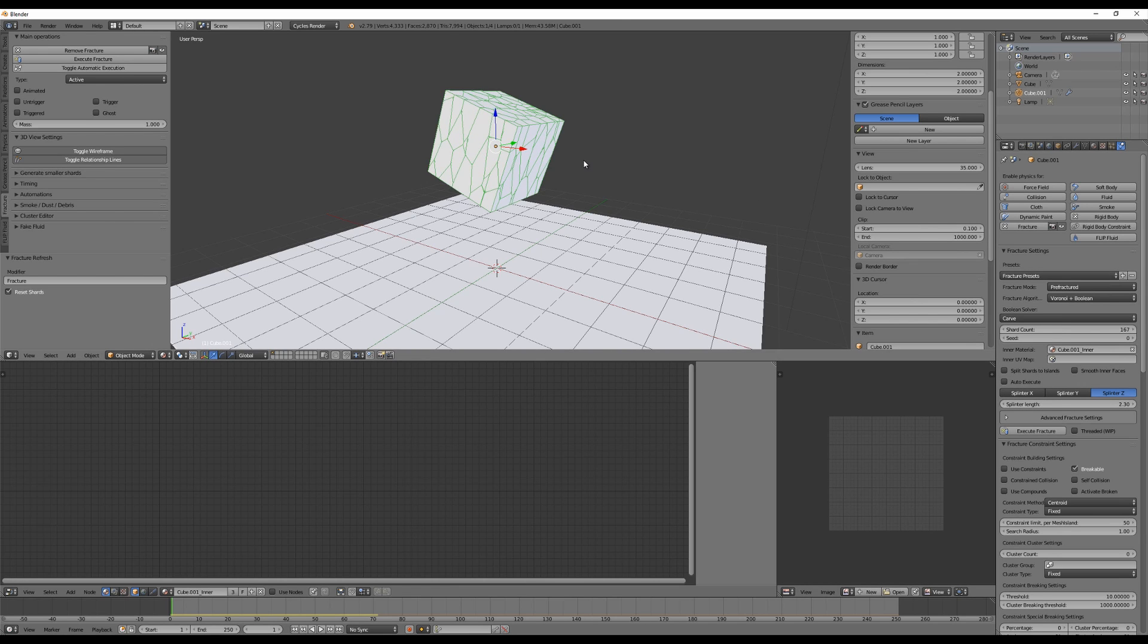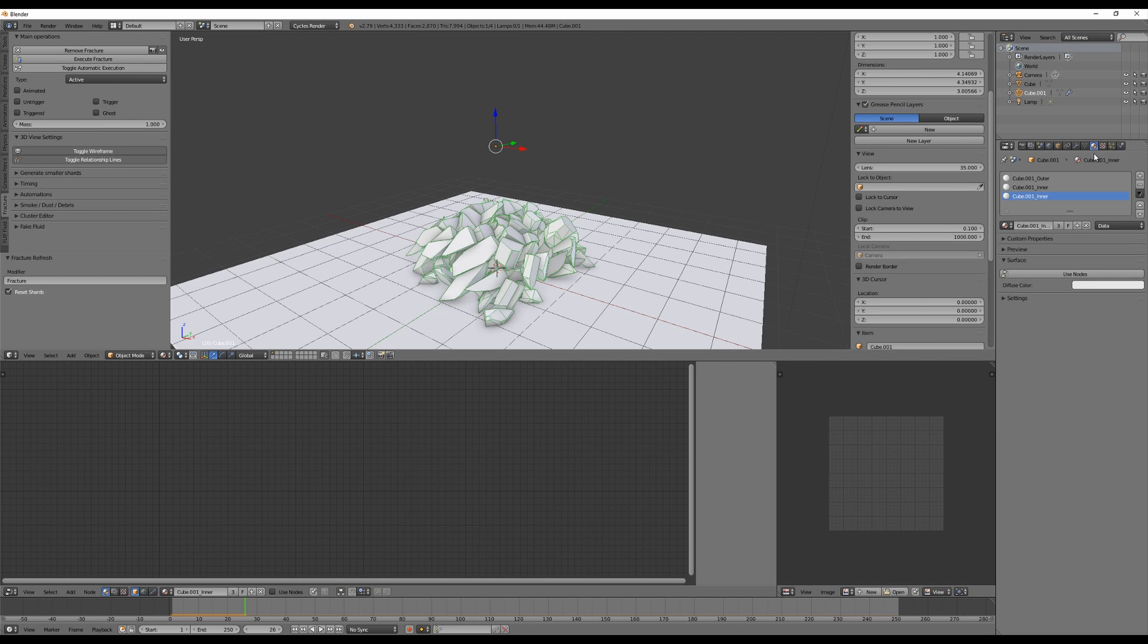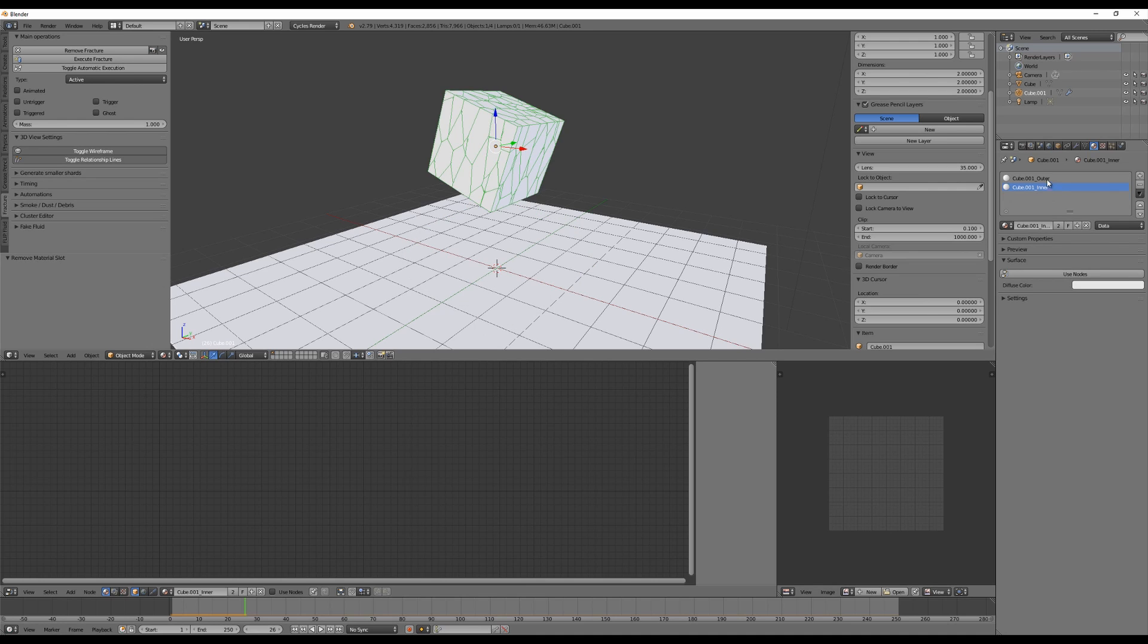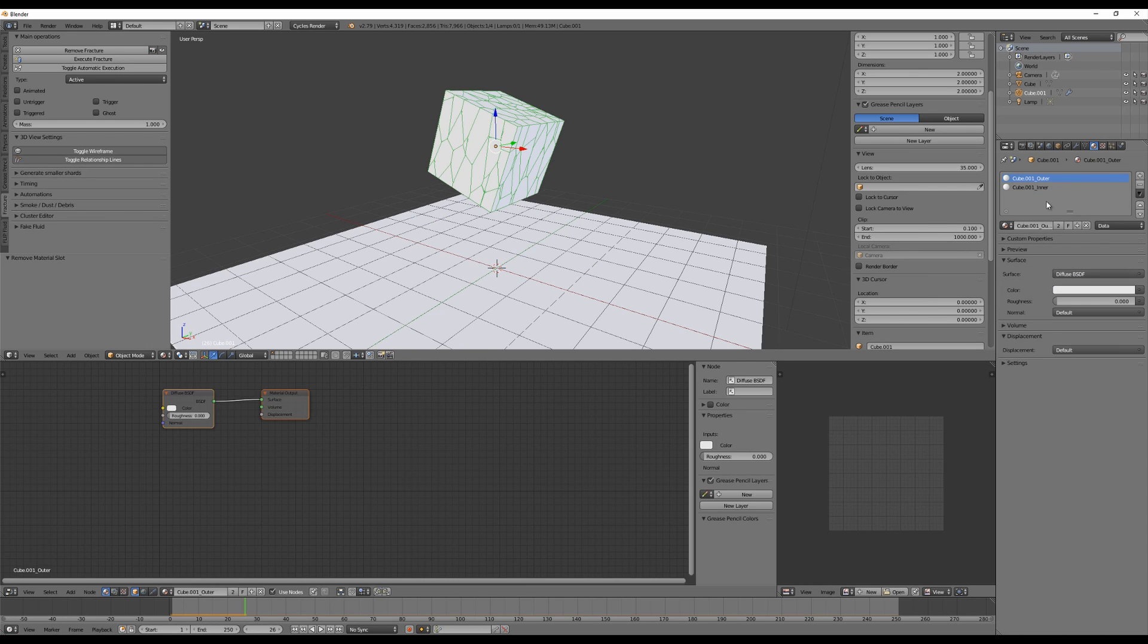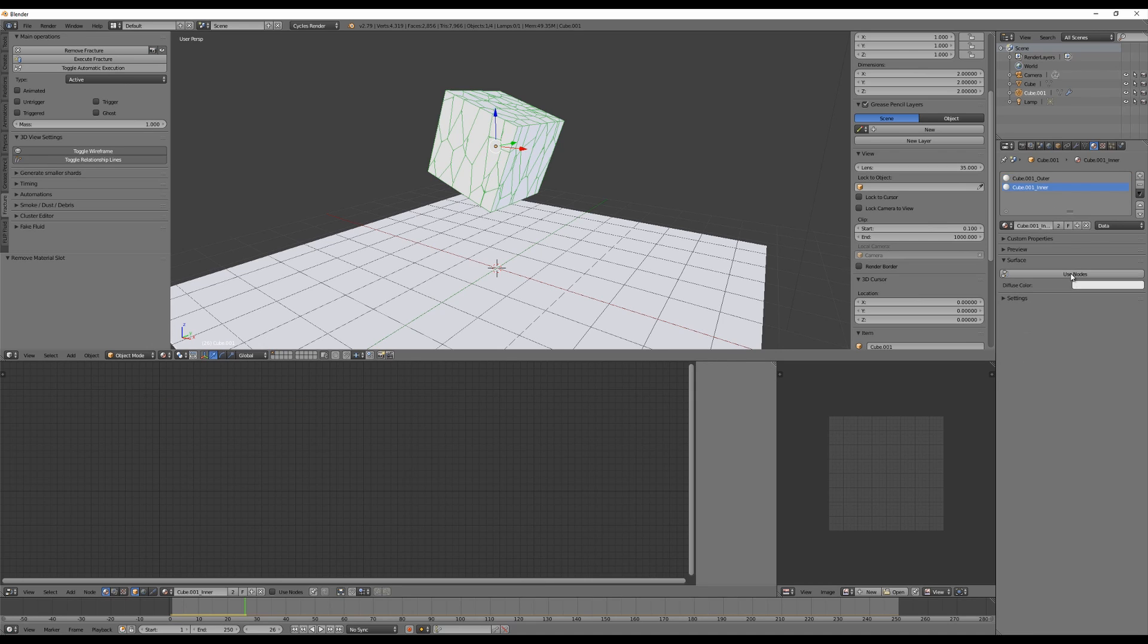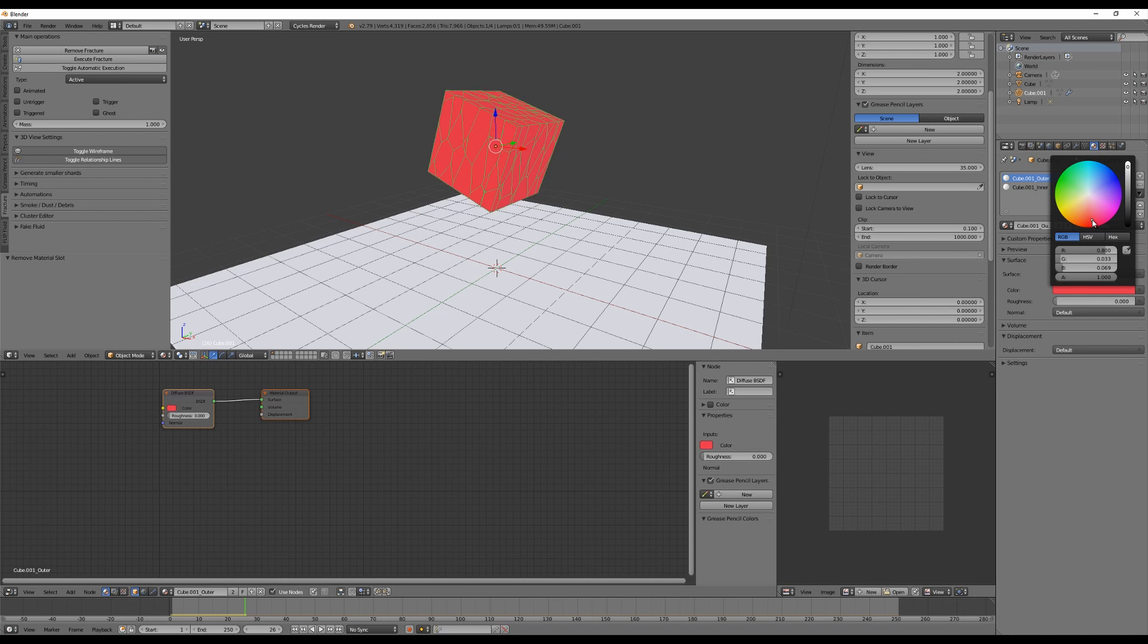All right, another thing you should know is when you add the fracture modifier to an object this will automatically generate materials for you. So you will find an outer and an inner material. So let me use nodes, make the outer let's say red and you will see it will have that color outside.